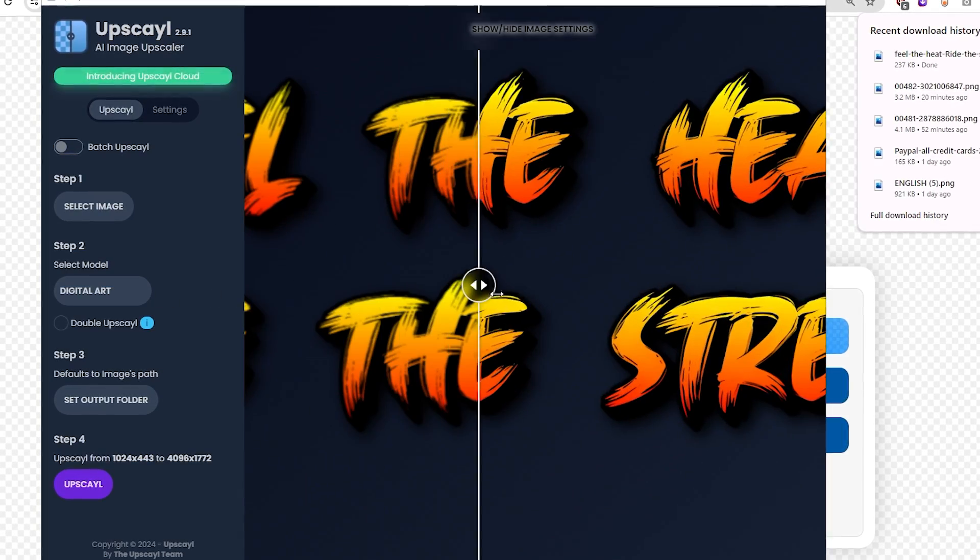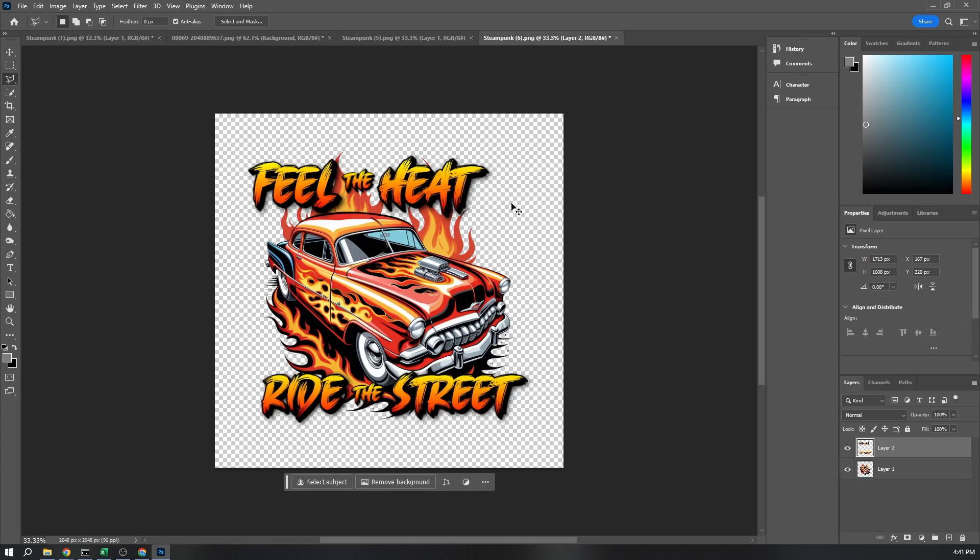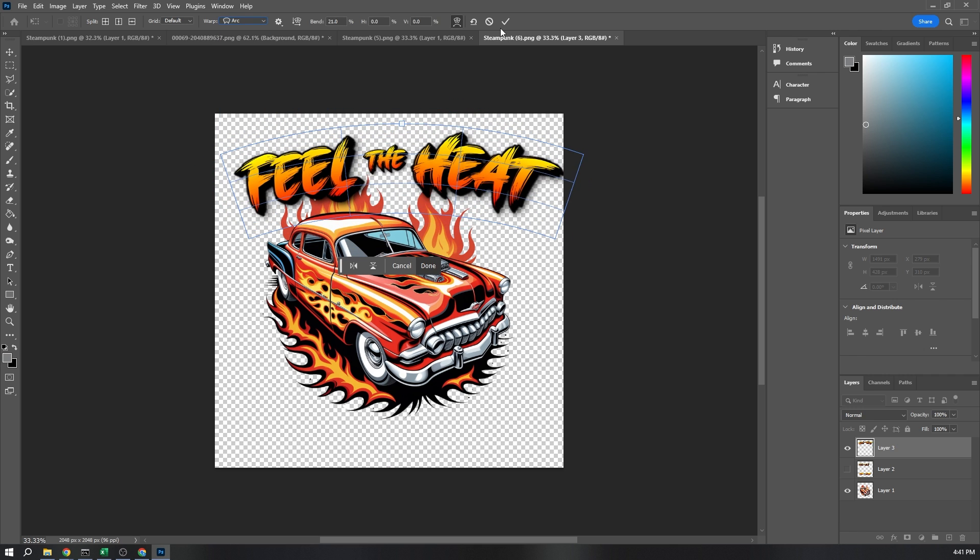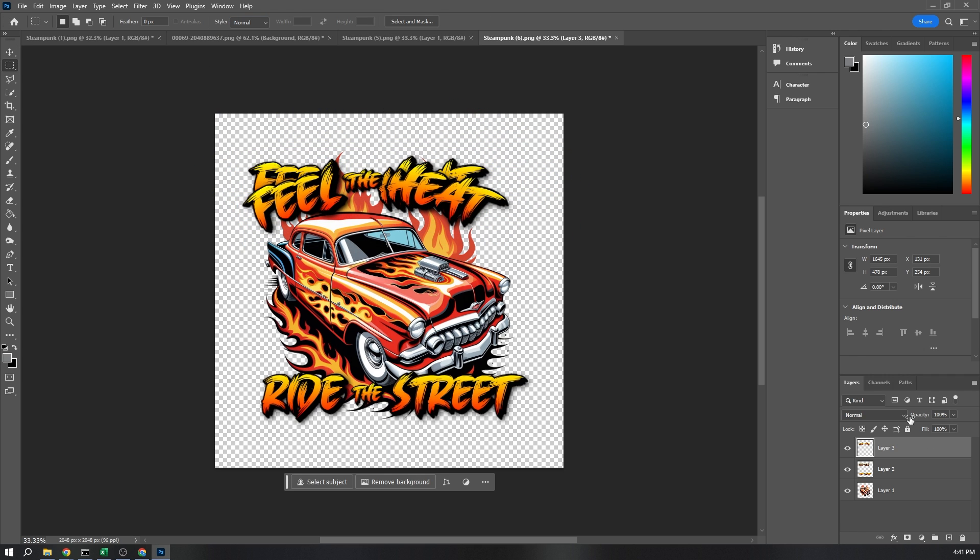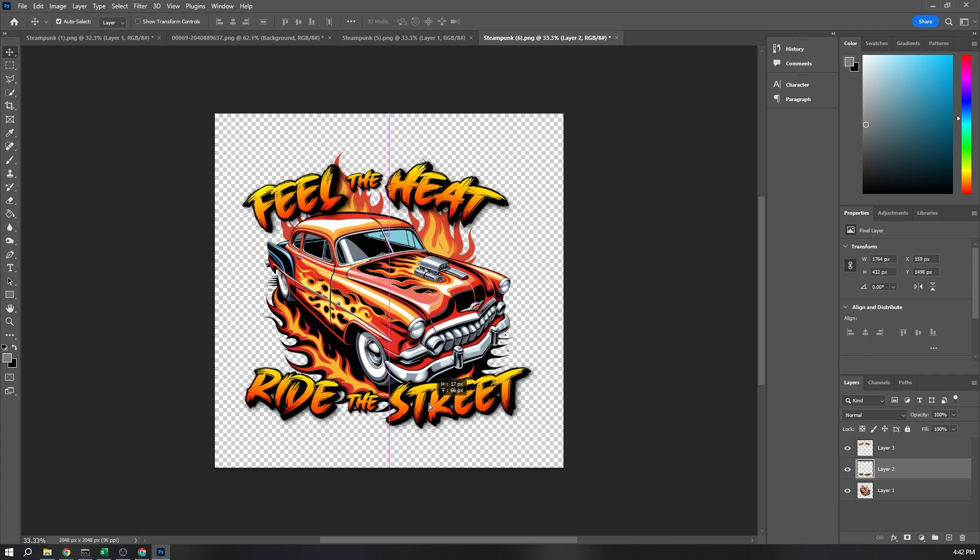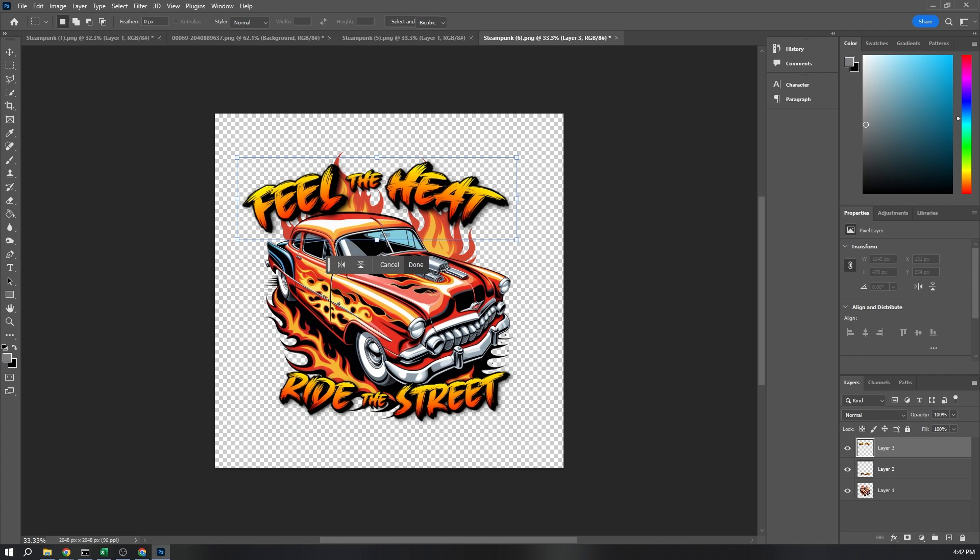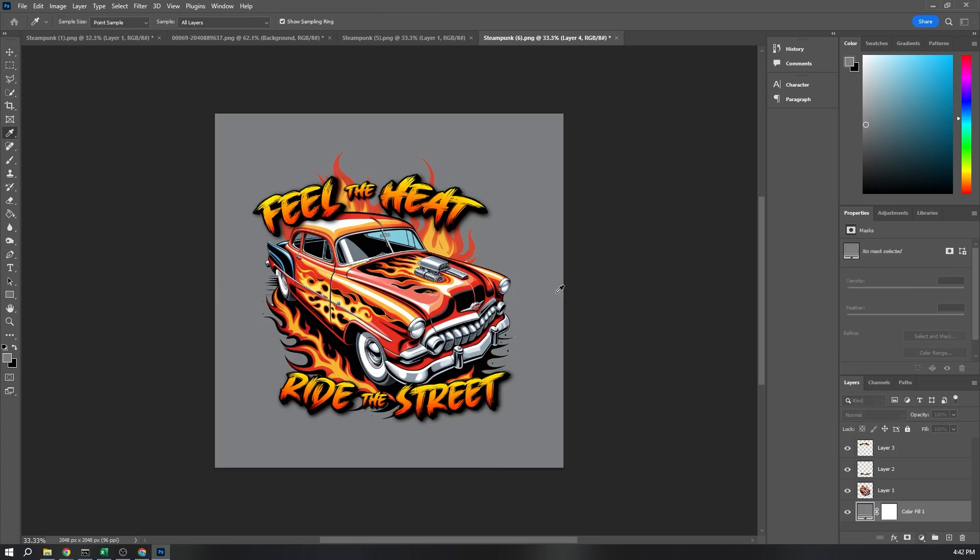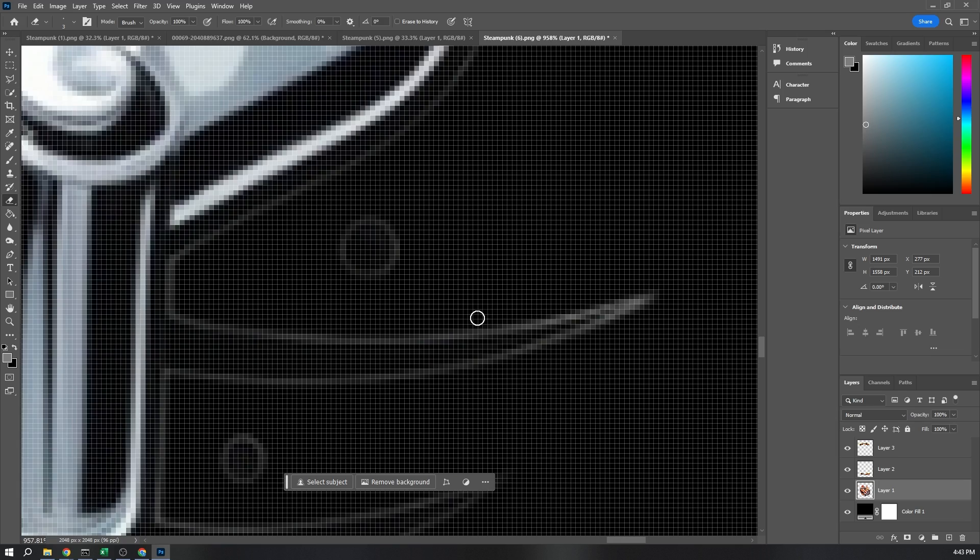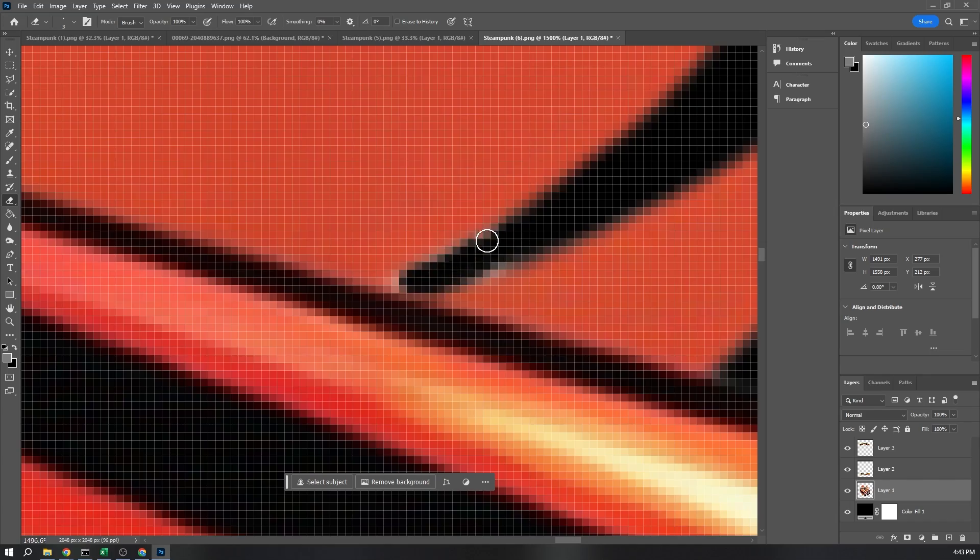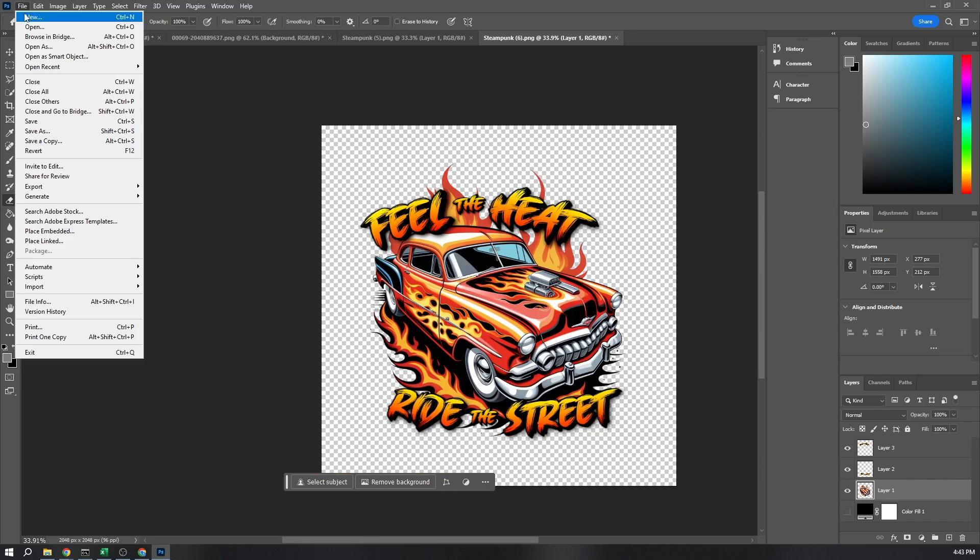Now, with this high-quality text ready, open it in Photoshop. Here, you can resize and bend the text to fit perfectly with your print design. Ensure you save it as a .png file with a transparent background.